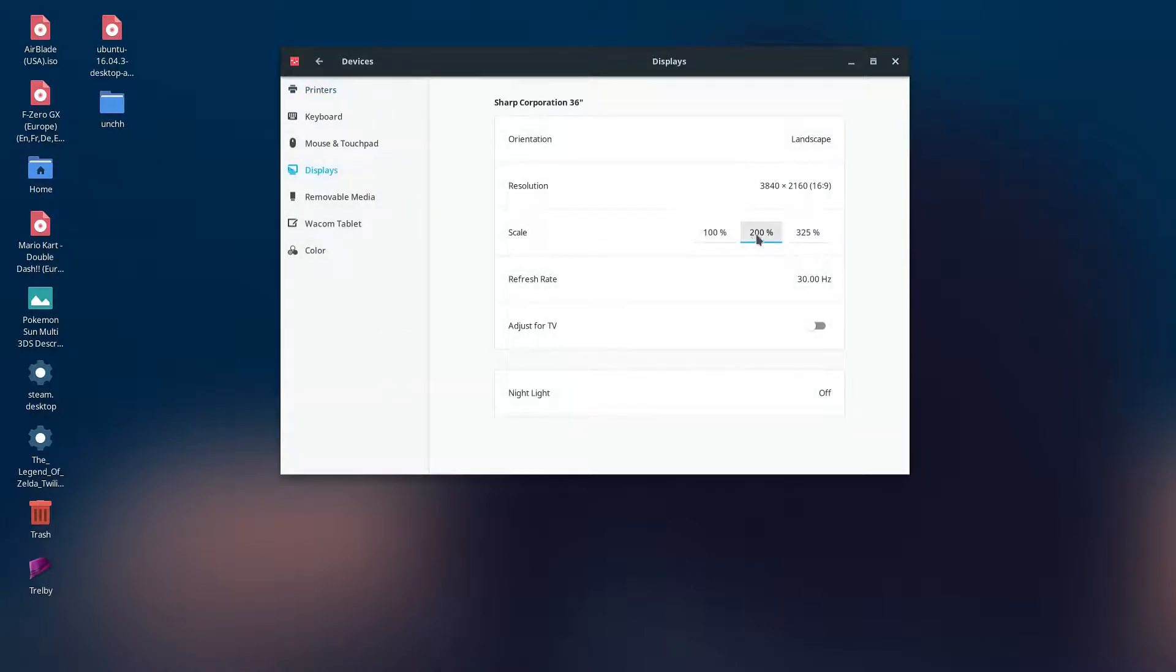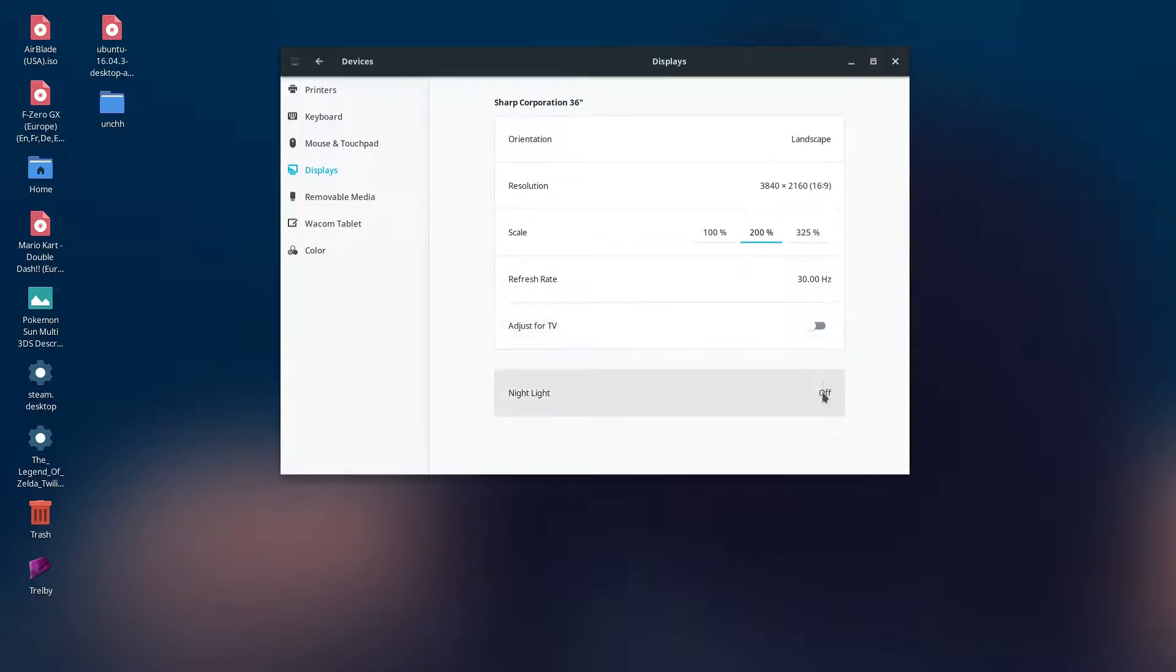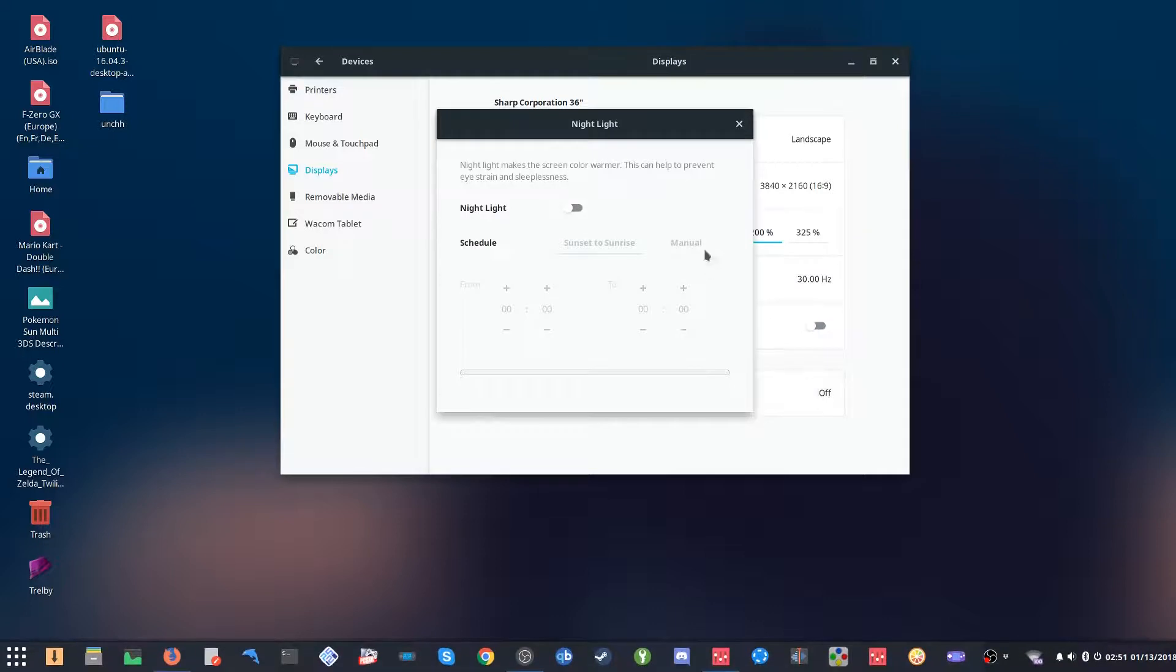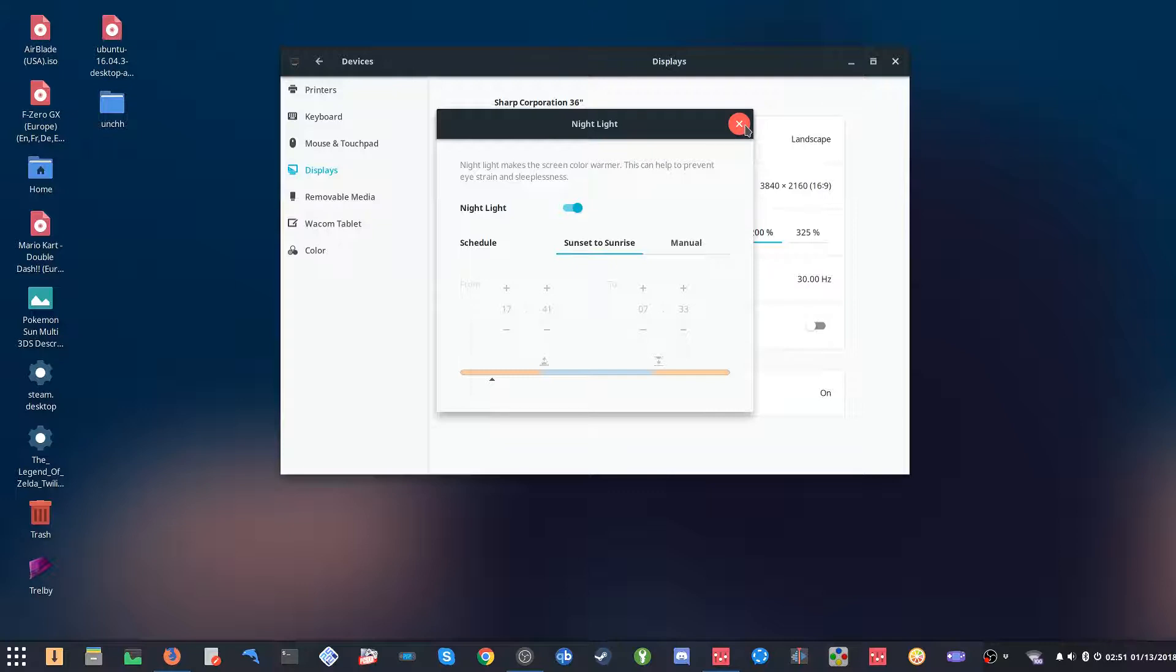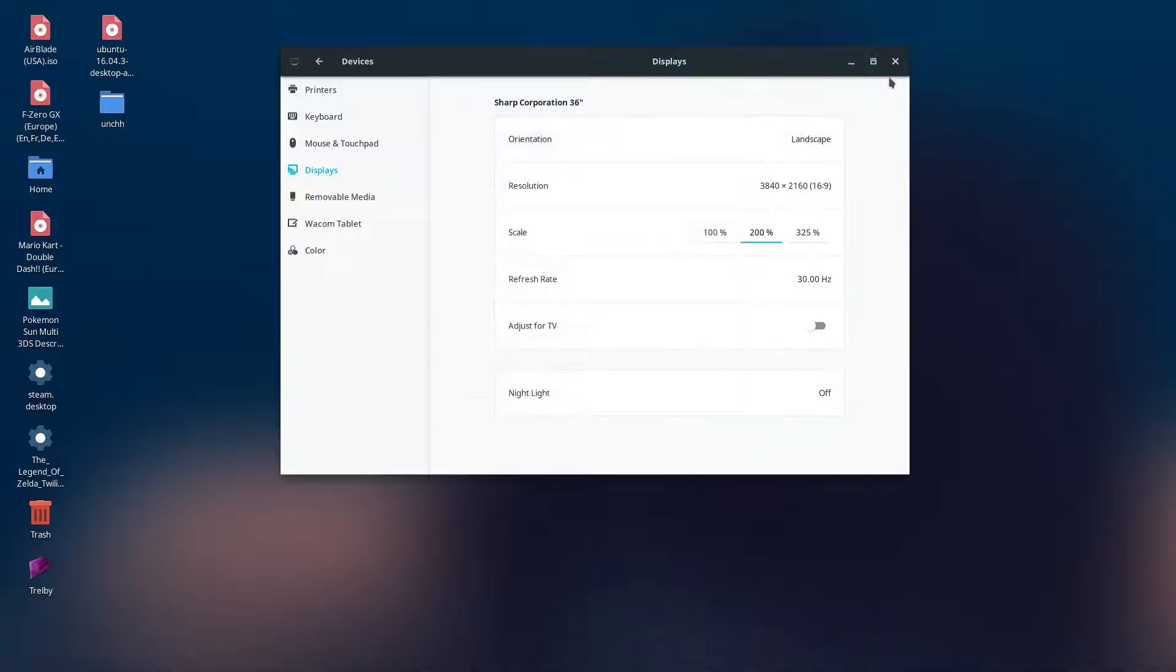This is their settings menu. You can see it's scaling at 200%. They've got the nightlight here, so that's built in. The nightlight works pretty good, so if you're staying up late at night, this will definitely be easy on the eyes for you.